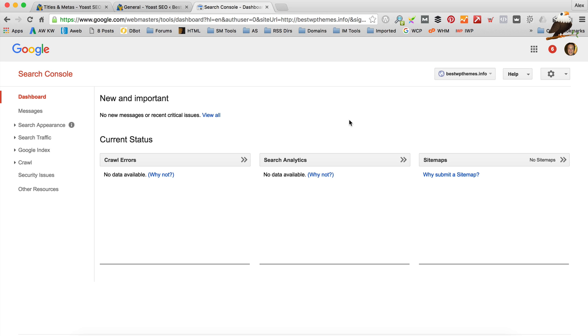And what will happen is you'll get some really cool information coming back from Google in here. About crawl errors and search analytics. And all sorts of exciting stuff. It also allows us to submit a sitemap. Which is really useful. Because it tells Google exactly what posts and pages and stuff we've got on our site.